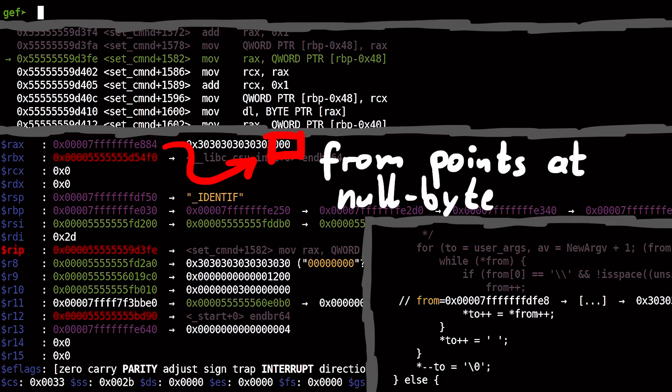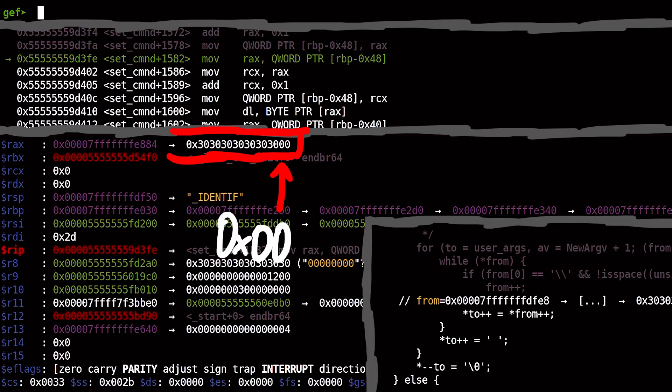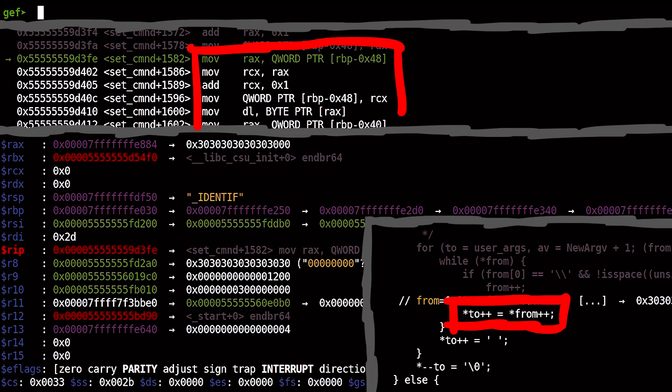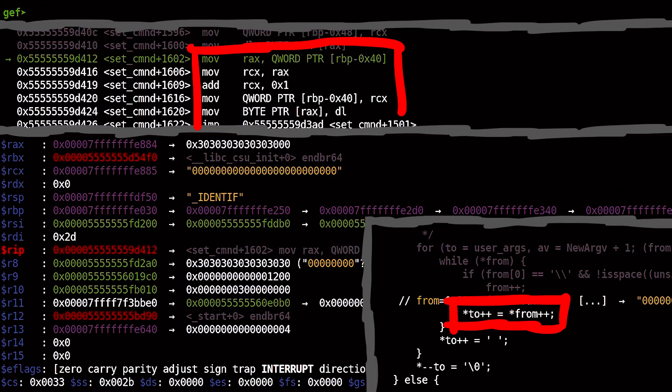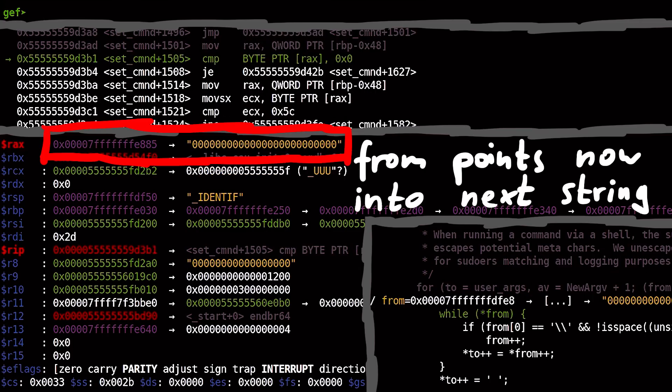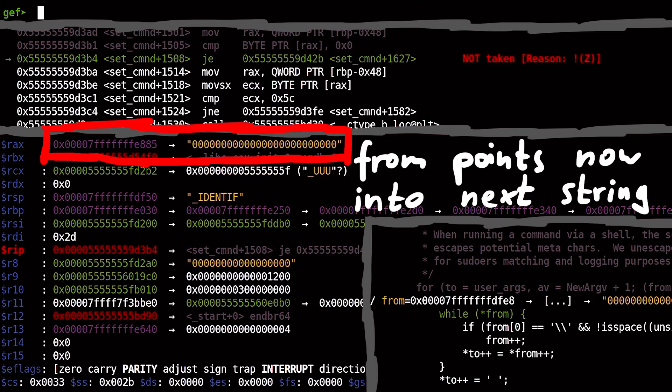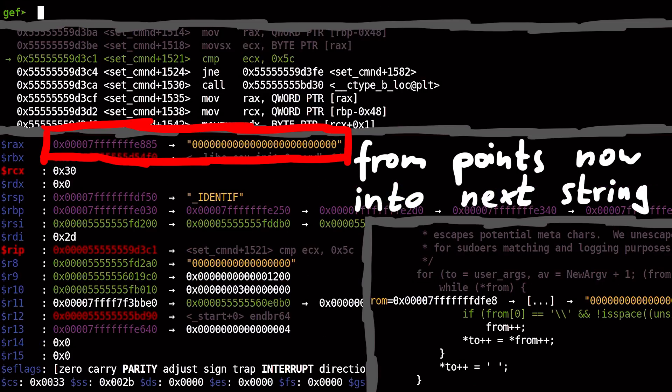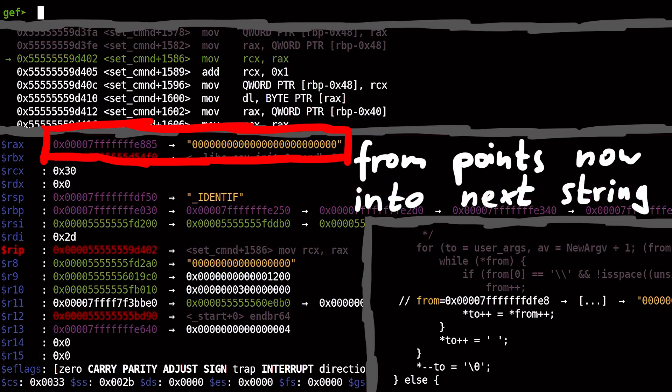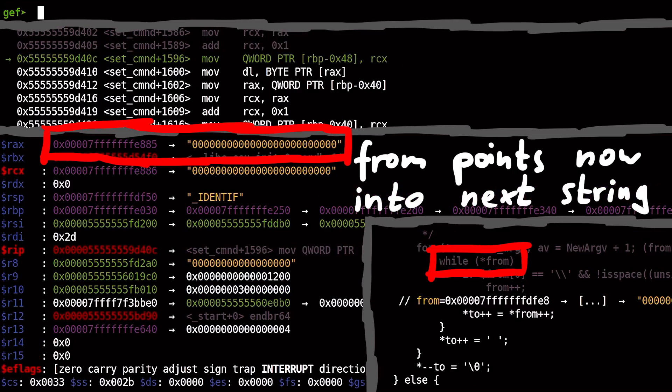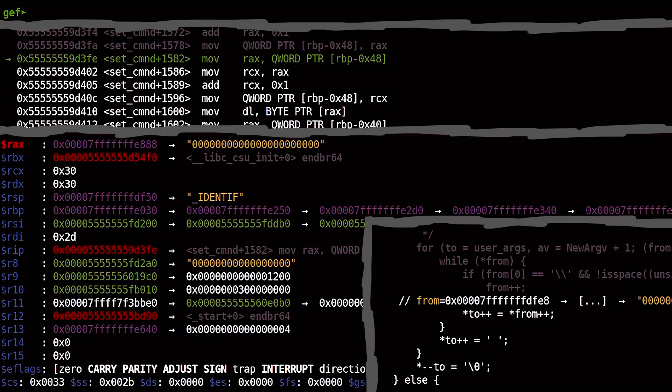Which means the FROM pointer is now pointing at the null byte. You can see here how gef does not display a string anymore, because a null byte is not a string. It's the end of a string. gef displays it as a hex number now. But here is the null byte. And now we enter the copy line again. And we copy this null byte to the heap, and we increment FROM. Suddenly pointing into another string. Here we also have ASCII zeros, and we keep copying that now, because this while loop check missed the null byte. This if case skipped the null byte. So we copy more bytes than intended.